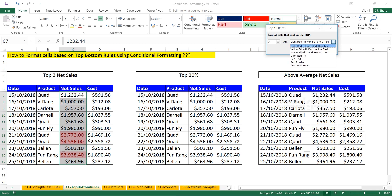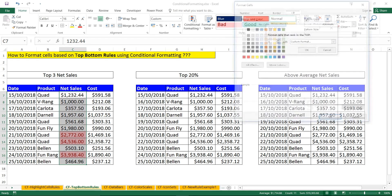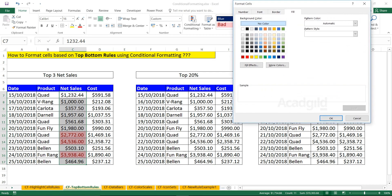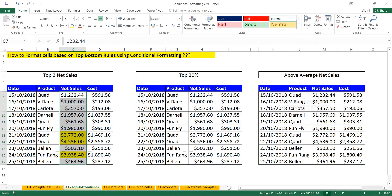At the bottom you can change the formatting using custom format — select the format, click on it, and click OK. Same way, if you want to highlight the bottom three, simply select the column.